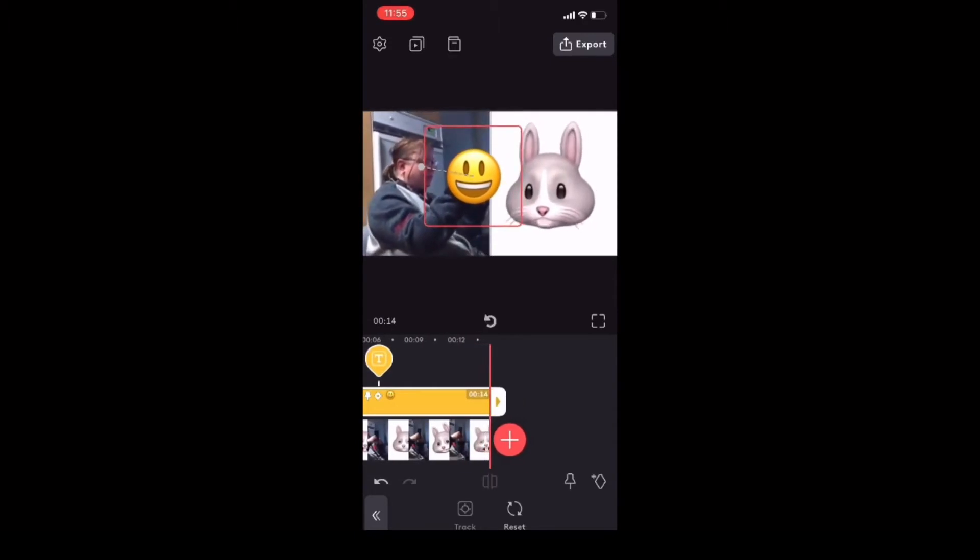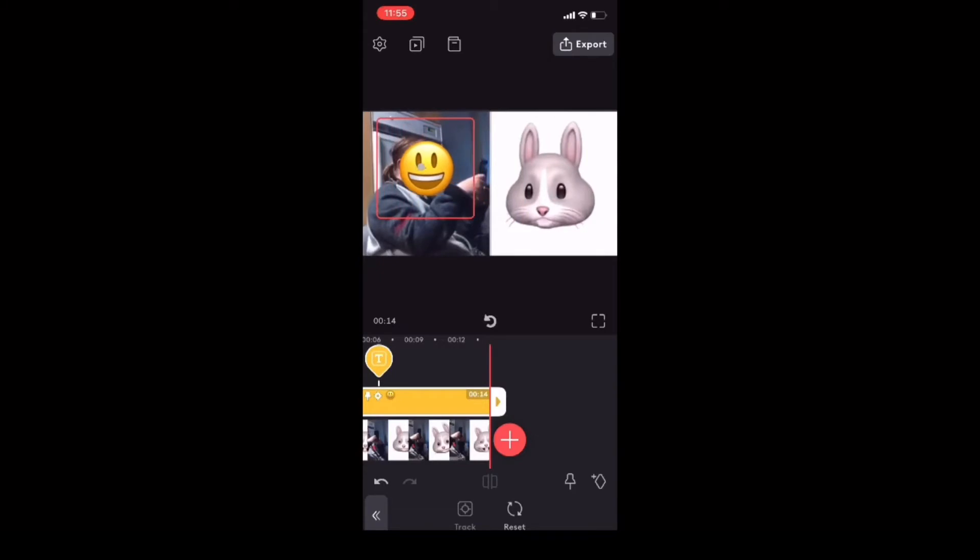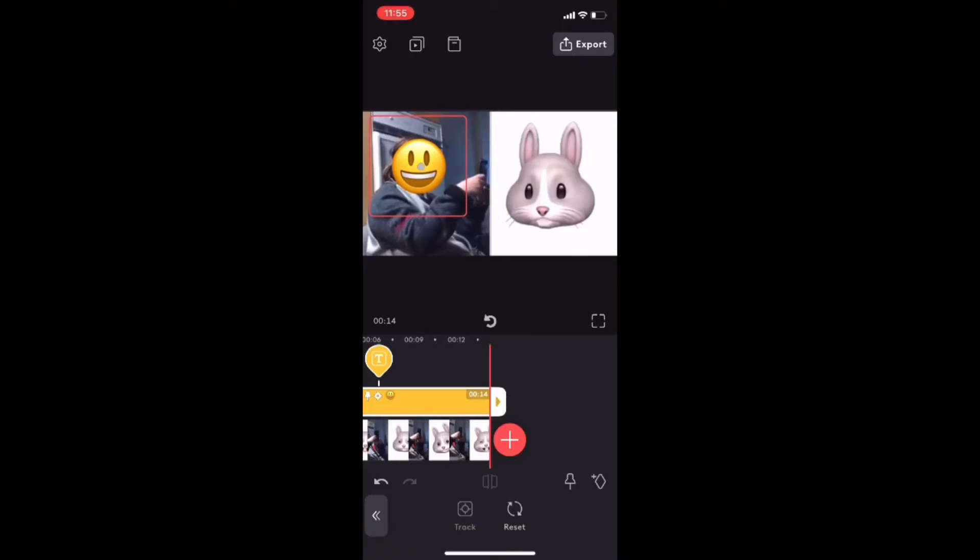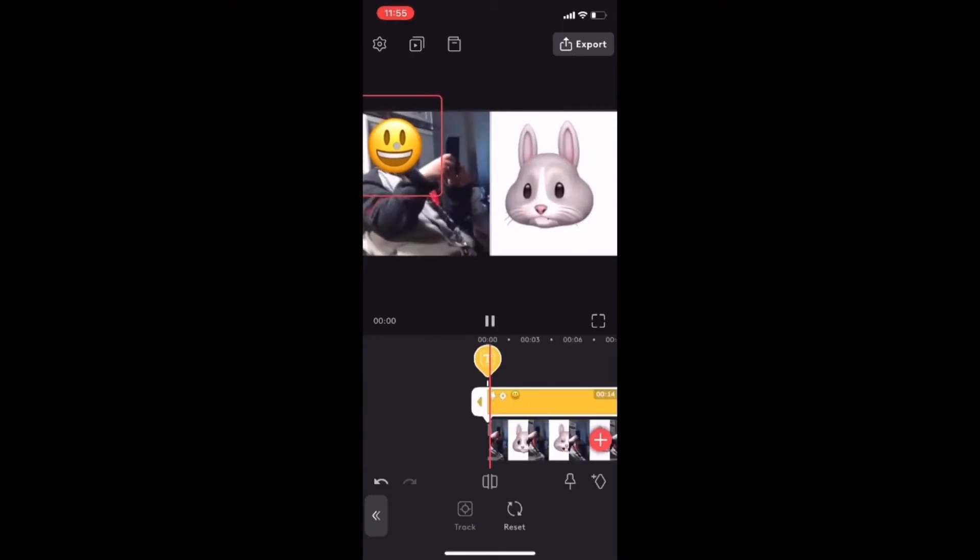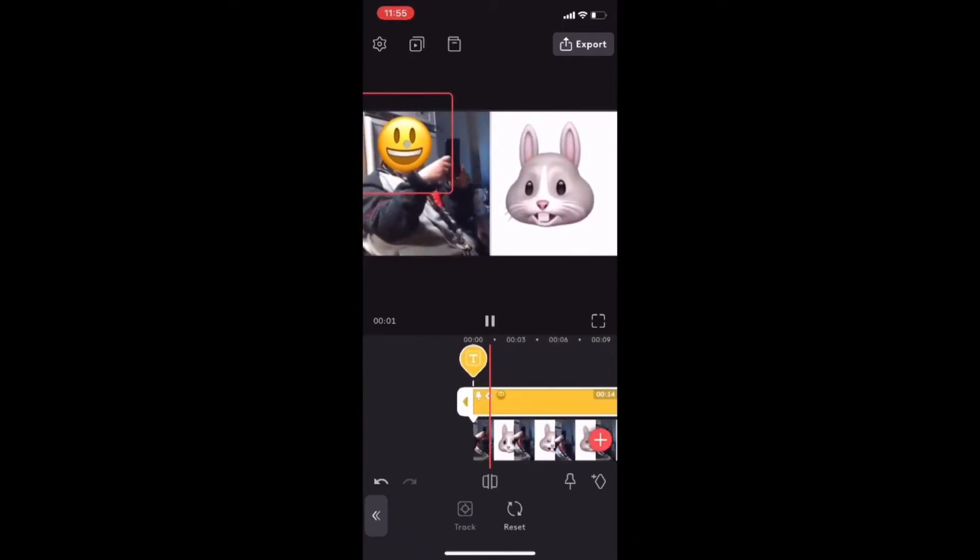Now all I need to do is move the emoji back into position over top of my face. And then I'll play the clip once more. Notice that the face will be completely covered. You may have to do this one or two times just to get it right. But for the purposes of this tutorial, this is fine.